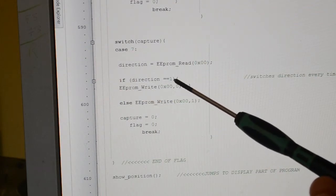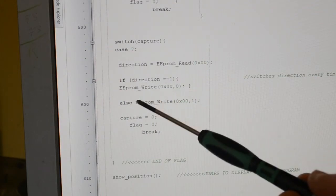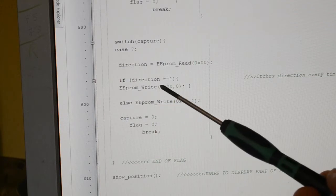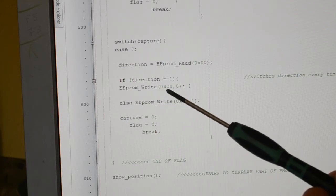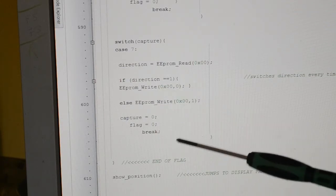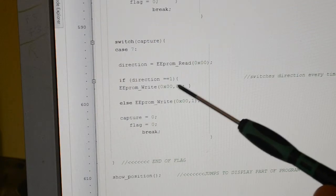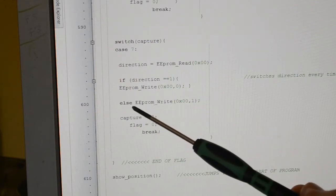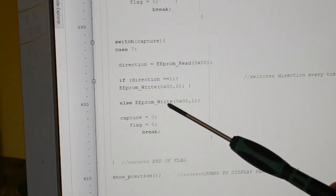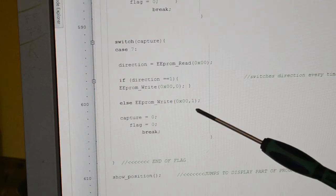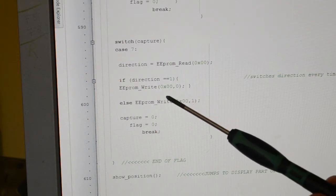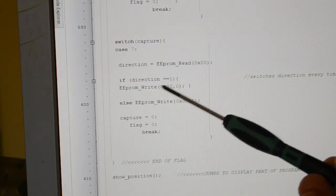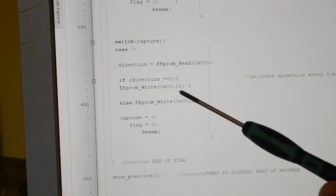Otherwise, we're writing to that address and putting a one there. So if it equals one we're writing a zero, if it doesn't equal one we're writing one there. And then we're clearing the capture, clearing the flag, and breaking from that statement.